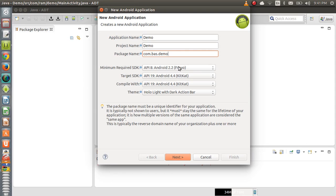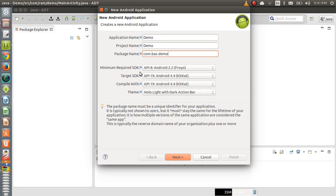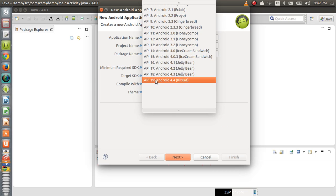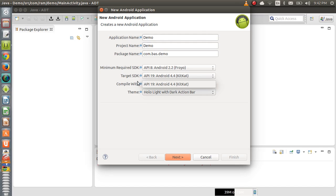Moving back to Eclipse, the next field is Minimum Required SDK, which is the lower version compatibility. You can create a project targeting any version — 2.3, 4.0, or 4.4 — and set the lowest version the project should run on. We are setting lower version compatibility to 2.2. At the same time, the higher version compatibility is always the latest version, which is 4.4 here. This covers the lower and higher version compatibility range.